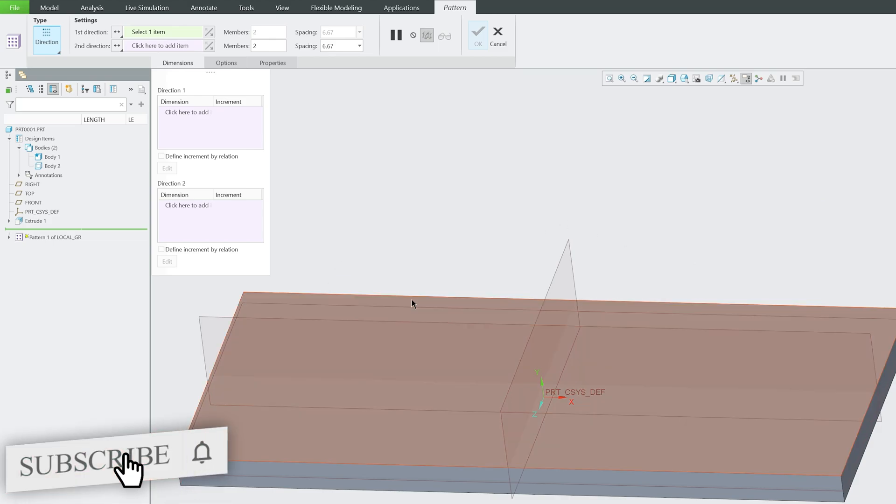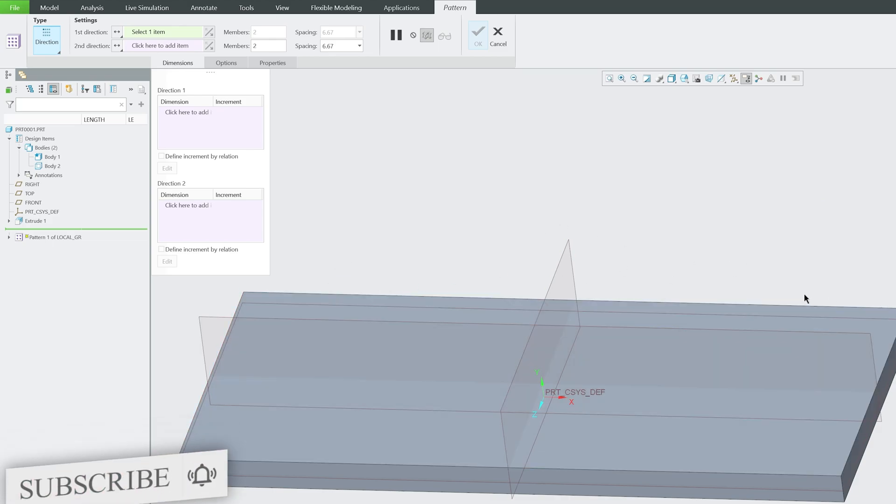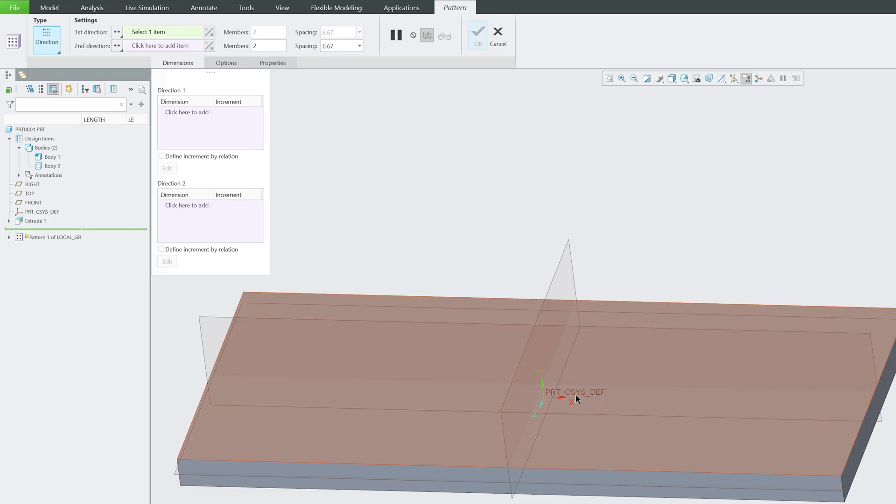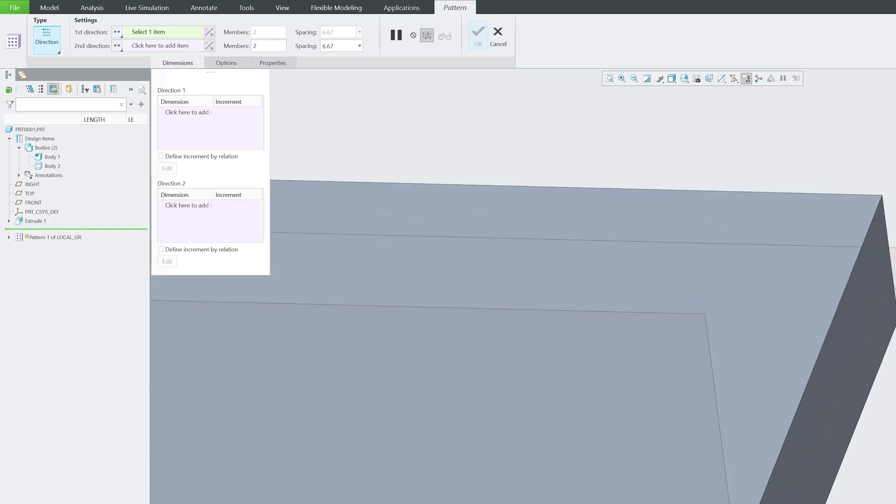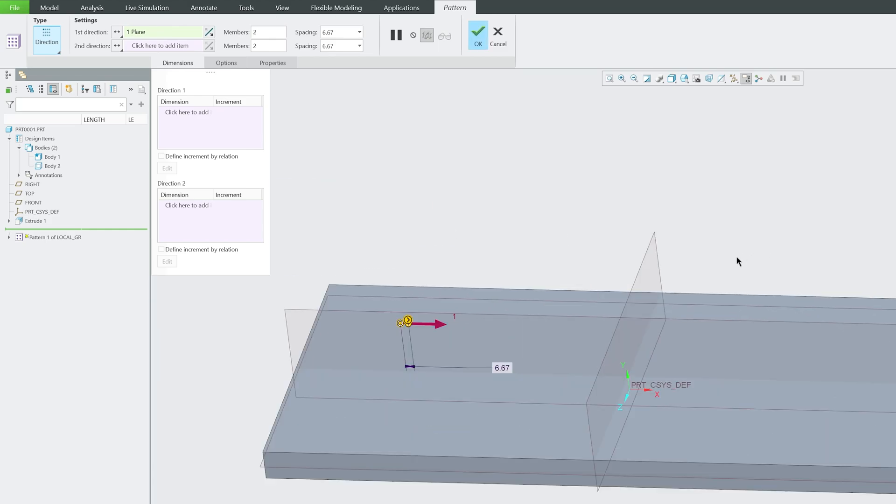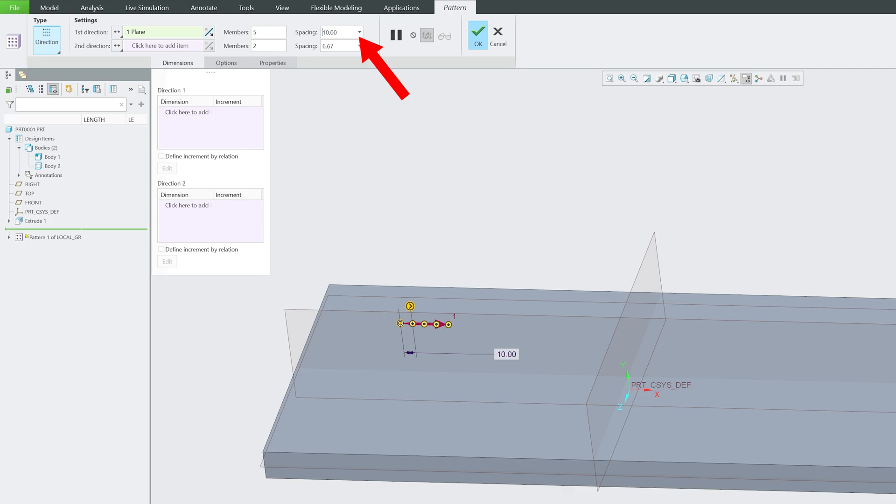Now all we need to do is specify the direction. Let's say I would like to add five such similar features in this direction, which is X positive. So I'm going to select this as X positive direction and now I'm going to say five members, and then I can also provide the spacing.